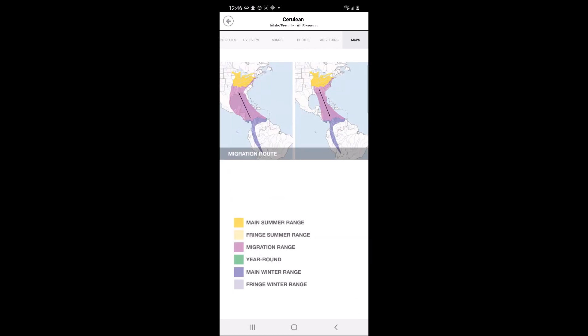The last tab is the maps tab, which provides a map of the warbler's range. Main summer range is depicted in dark yellow. Fringe summer range is depicted in light yellow. Migration range is depicted in pink. Year-round range is depicted in green. Main winter range is depicted in dark purple, and fringe winter range is depicted in light purple.